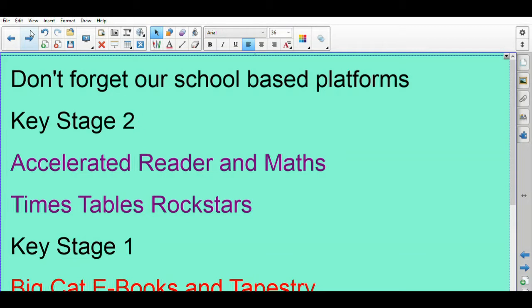Accelerated Maths has all sorts of challenges and things on there that your teachers will have set you. Don't forget you'll need pencil, pen, paper for Accelerated Maths because you'll need to work things out. And then there's Times Table Rockstar, so try and compete and see who can be the champion.